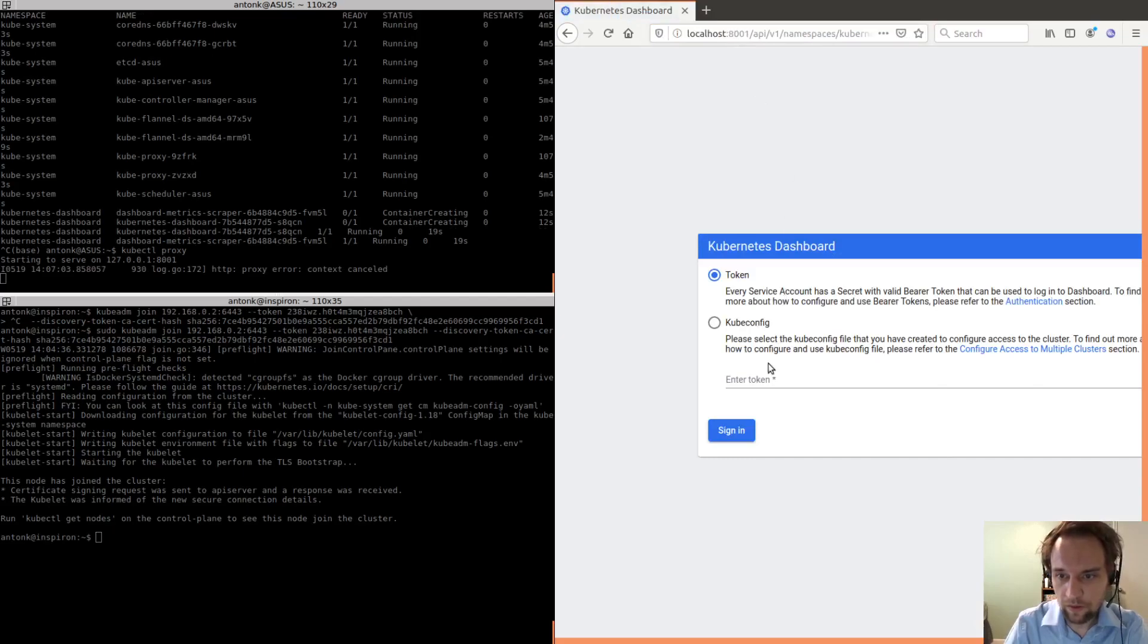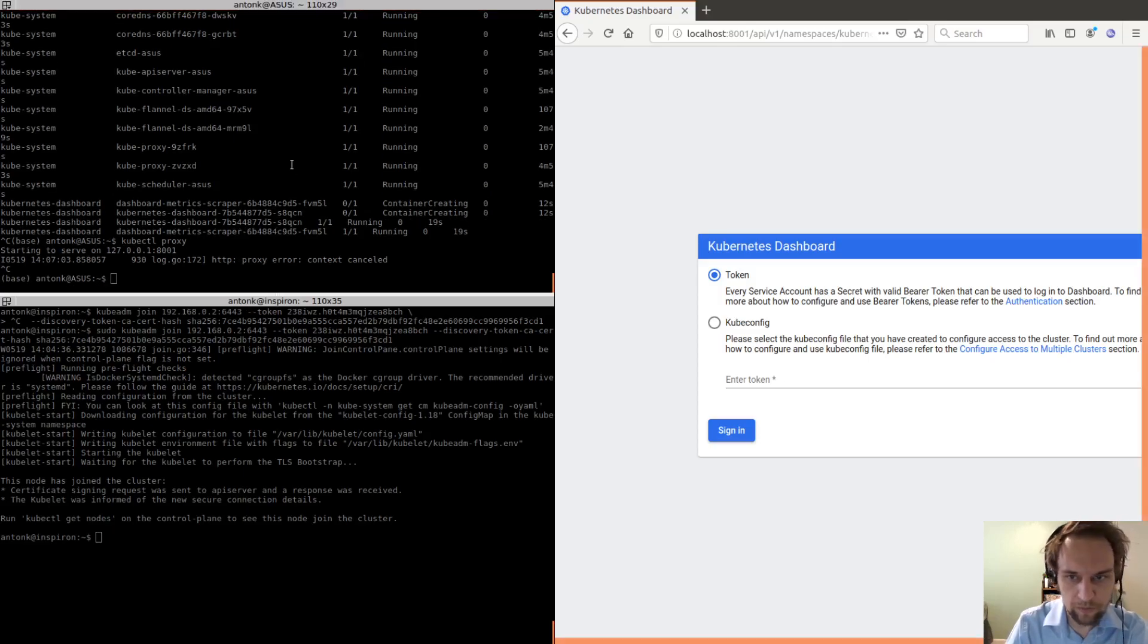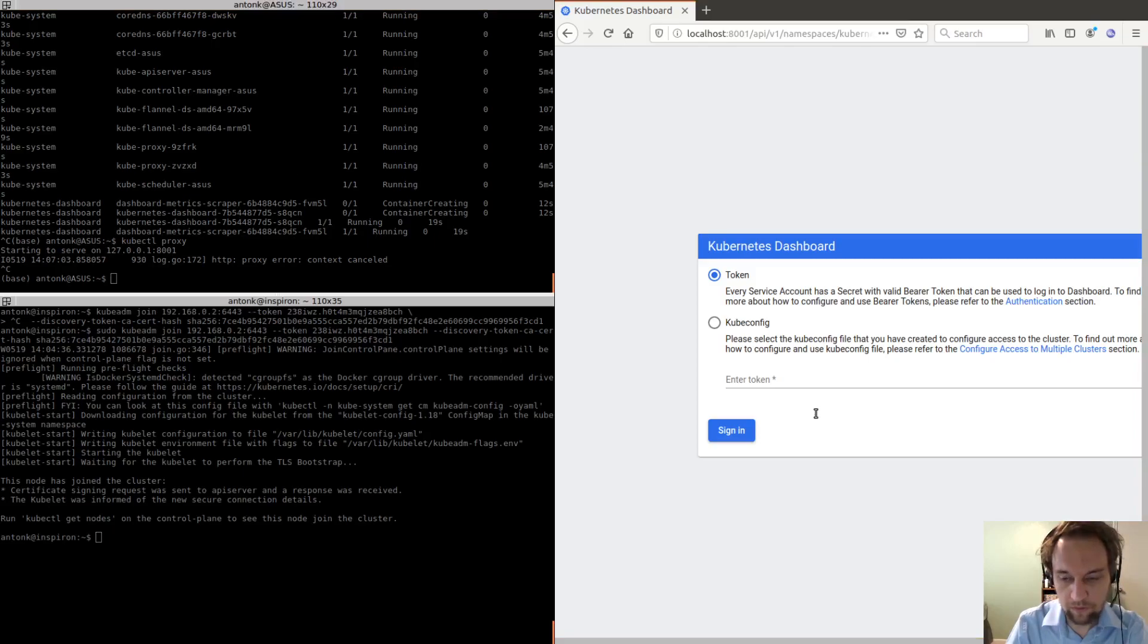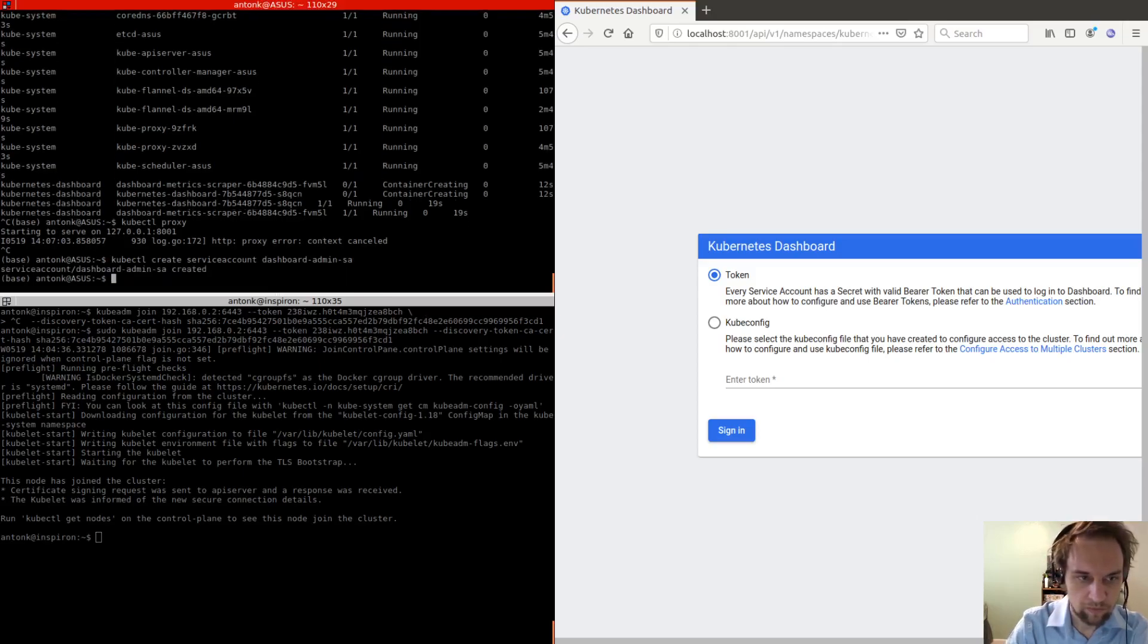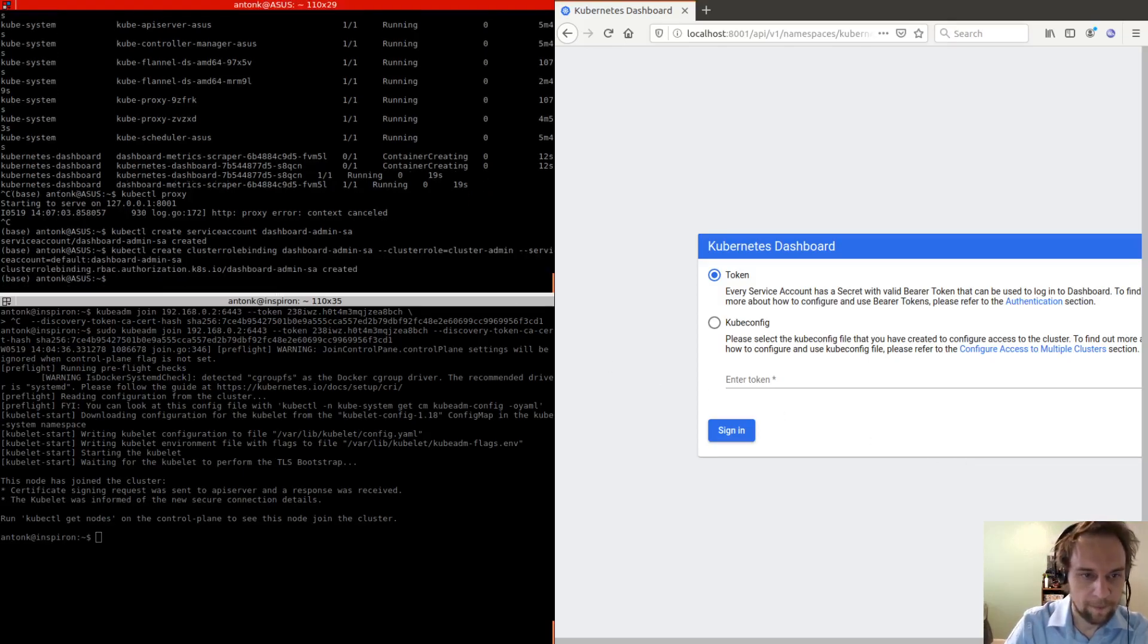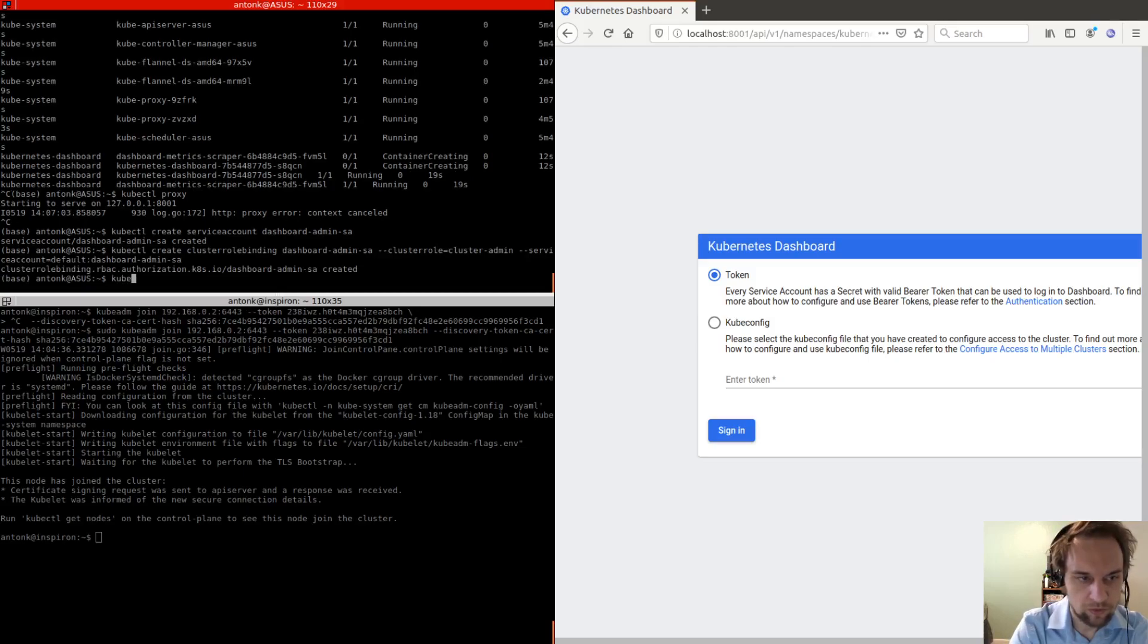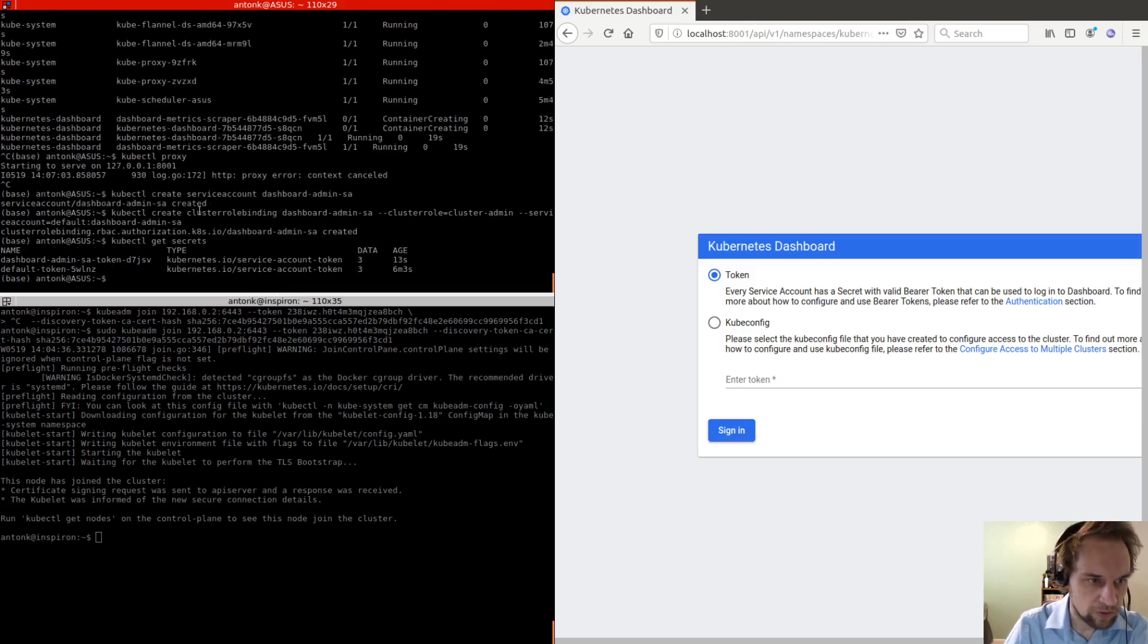So if we go to this location here, then we need to log in. So in order to log in, we need to set up the secret. Okay, so to do that, we need to create a service account and we need to do cluster row binding. And now if we do kubectl getSecrets, then we see these two secrets. So we're looking for this one.